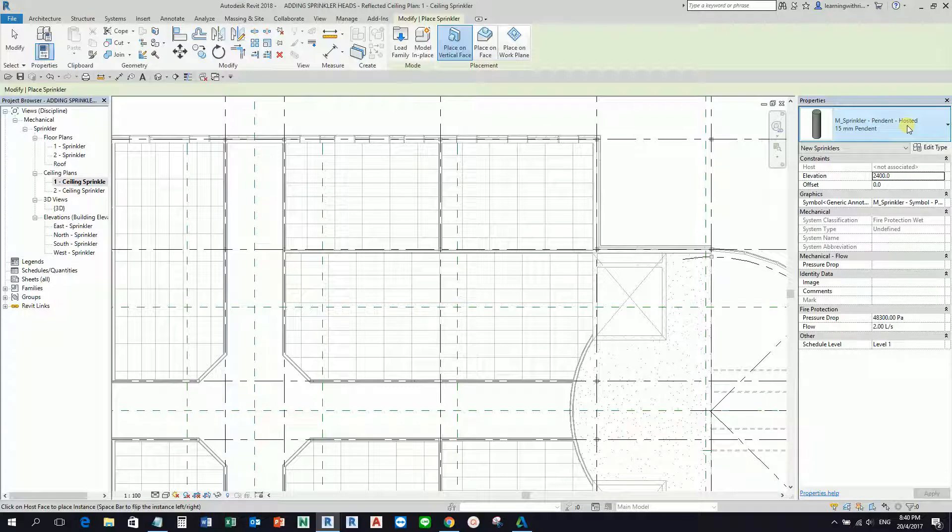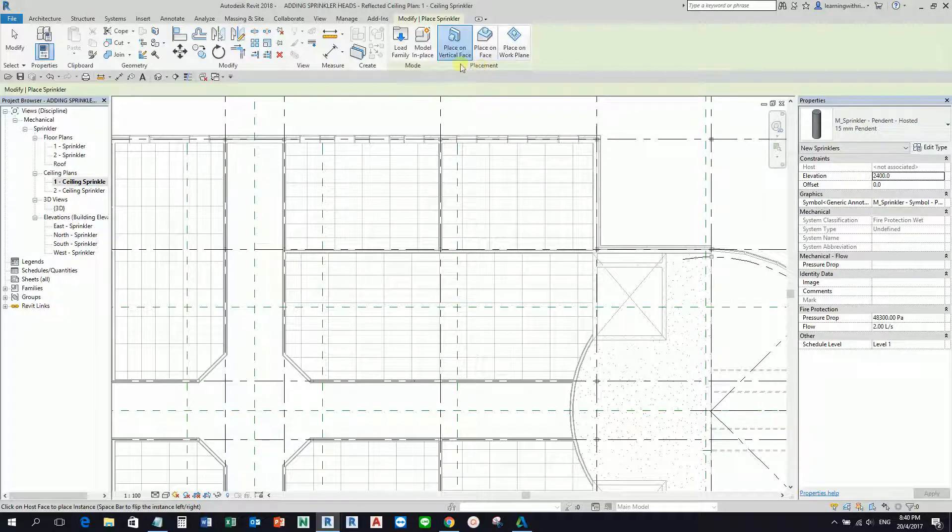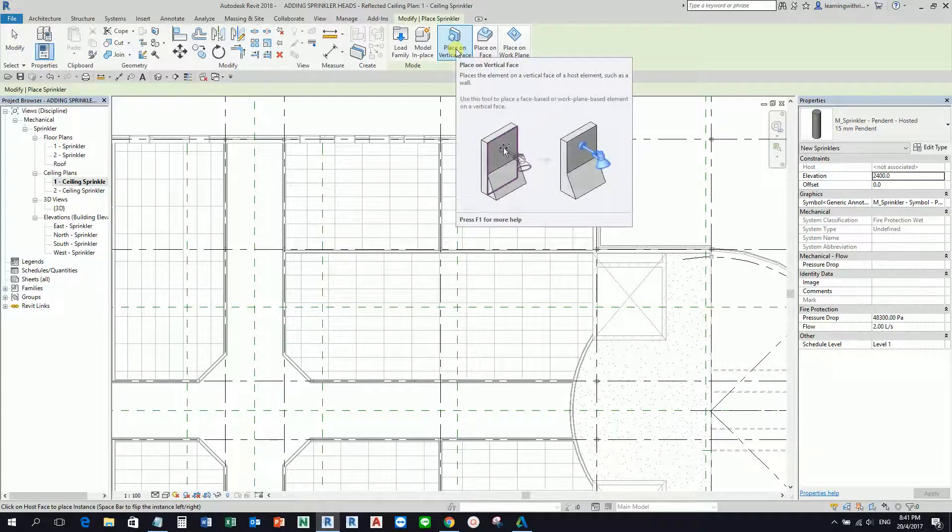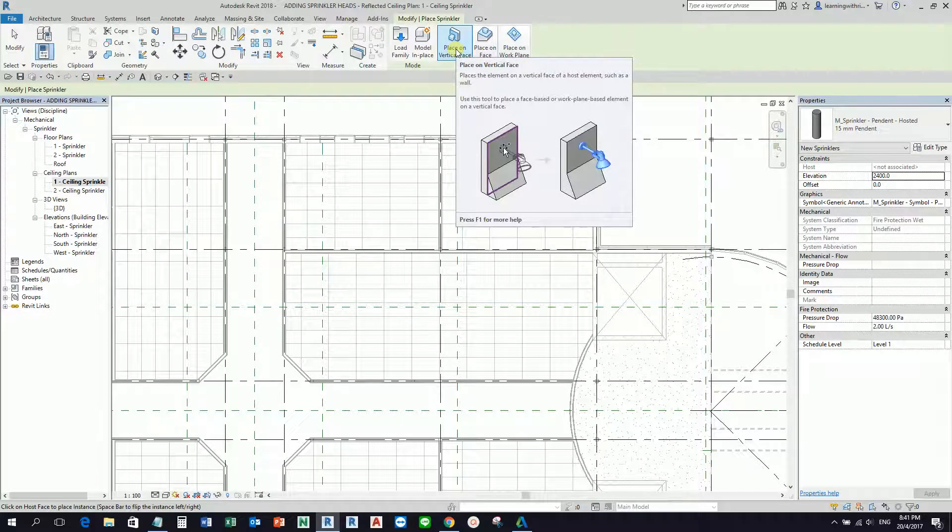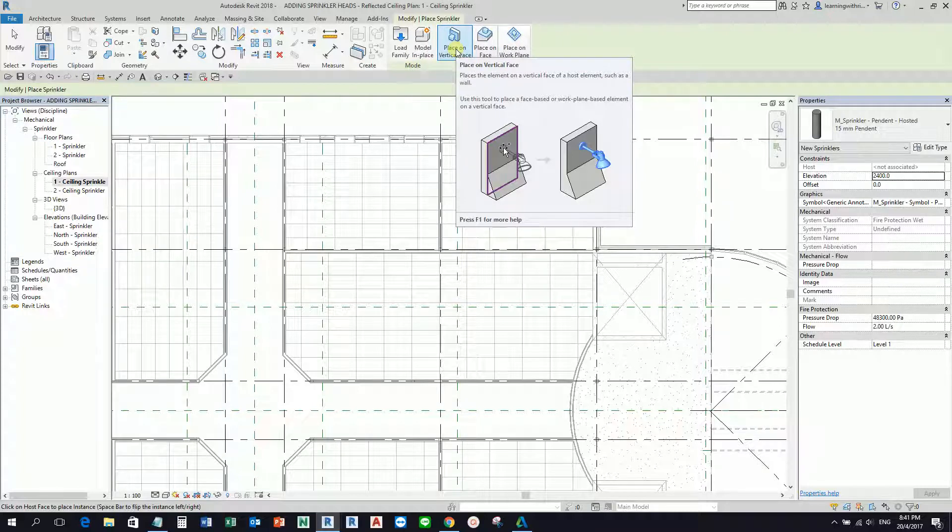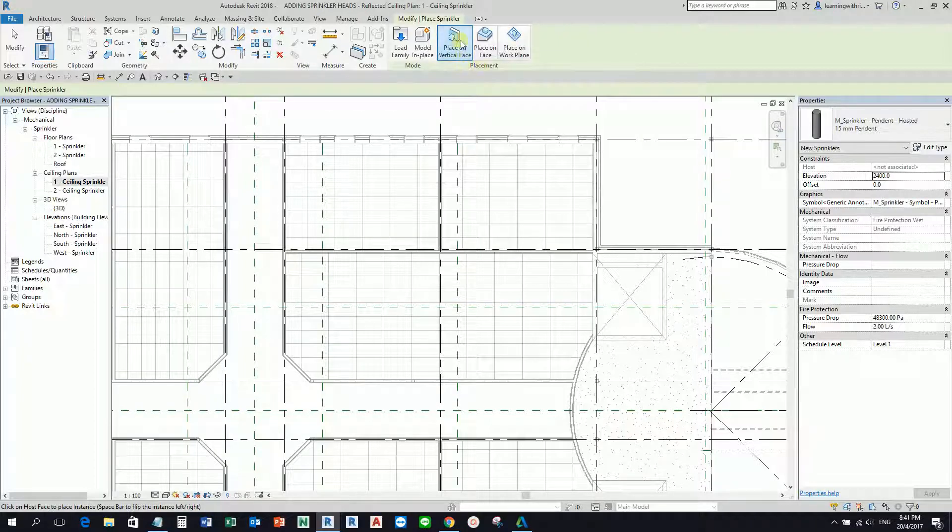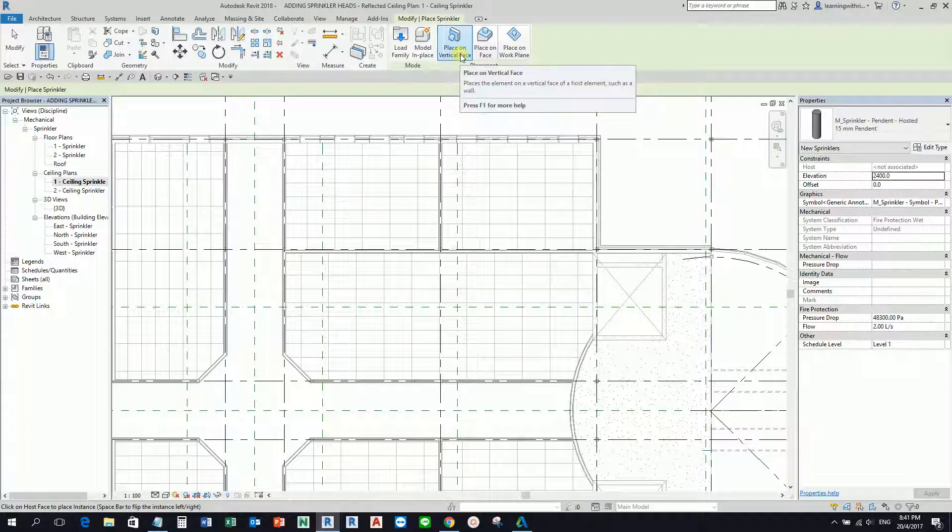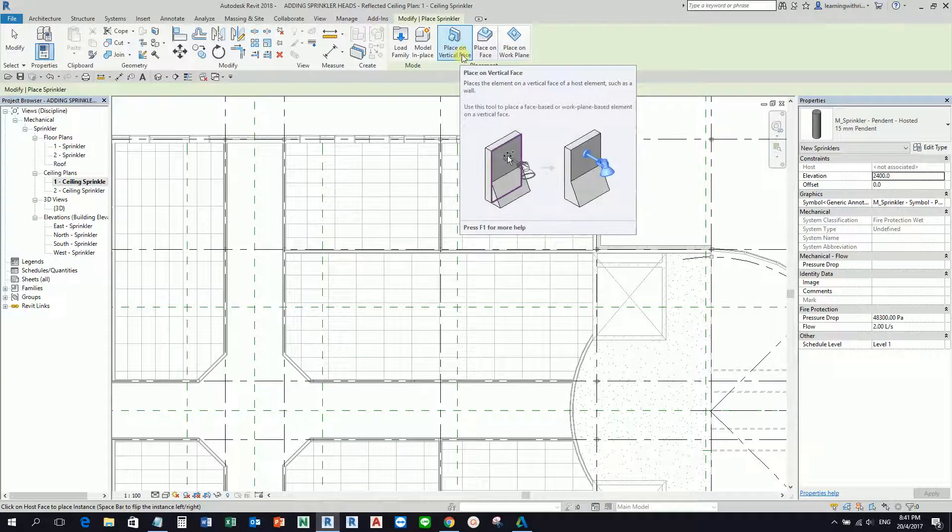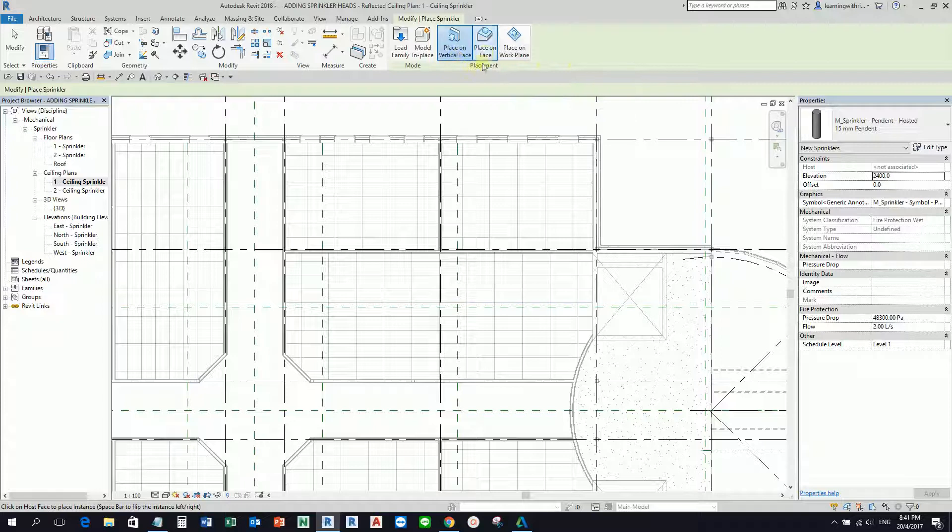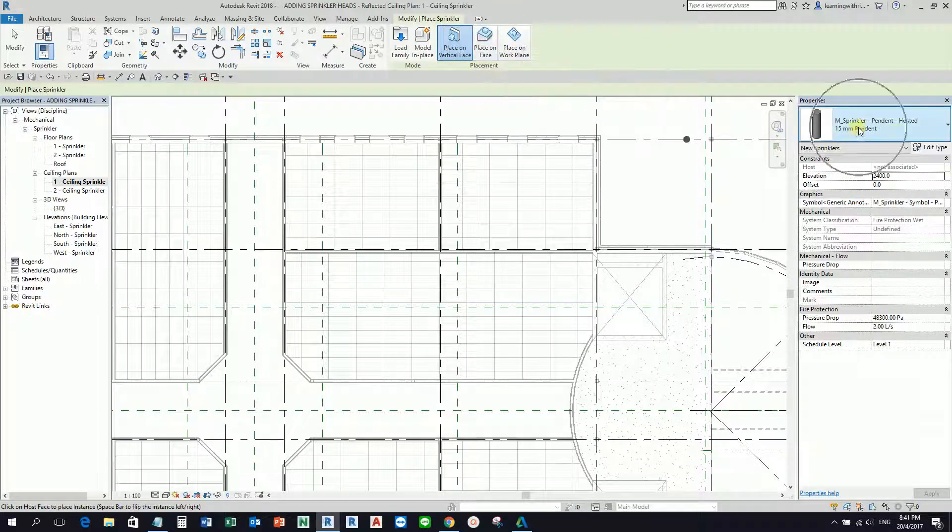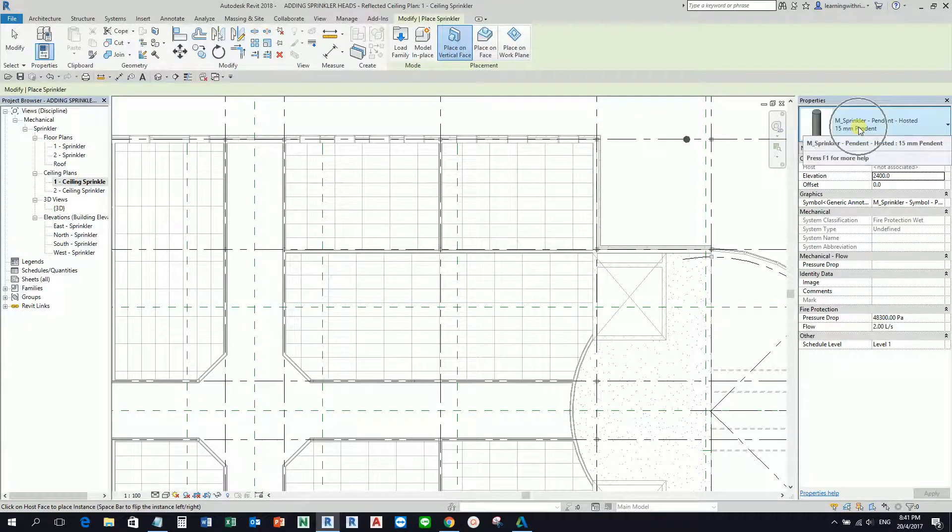Another thing I need you to look at is the placement. By default, Place on Vertical Face is selected, but we're not going to use this one. Using this option will place the element on the vertical face of a host element such as a wall, but this is not what we're going to do. This is also a common error for users starting to use Revit. Make sure Place on Face is selected if you're going to use this type of sprinkler.